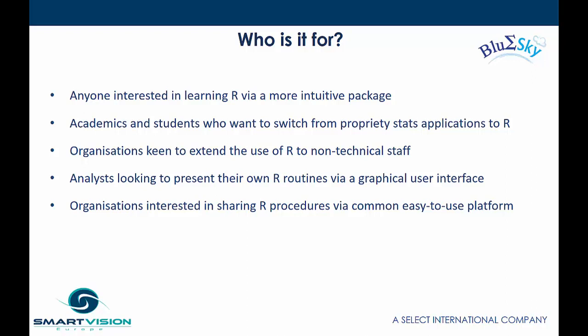But they might also include organizations that are already using R and maybe have R programmers among their staff and they want to extend the use of R to non-technical staff so that they can run the same underlying code but using different interfaces. That will allow analysts who are looking to present their own R routines to do so via a GUI, via a graphical user interface and design their own custom dialog boxes. That means organizations interested in sharing R procedures via a common or easy use platform are probably going to be quite interested in applications like Blue Sky Statistics.